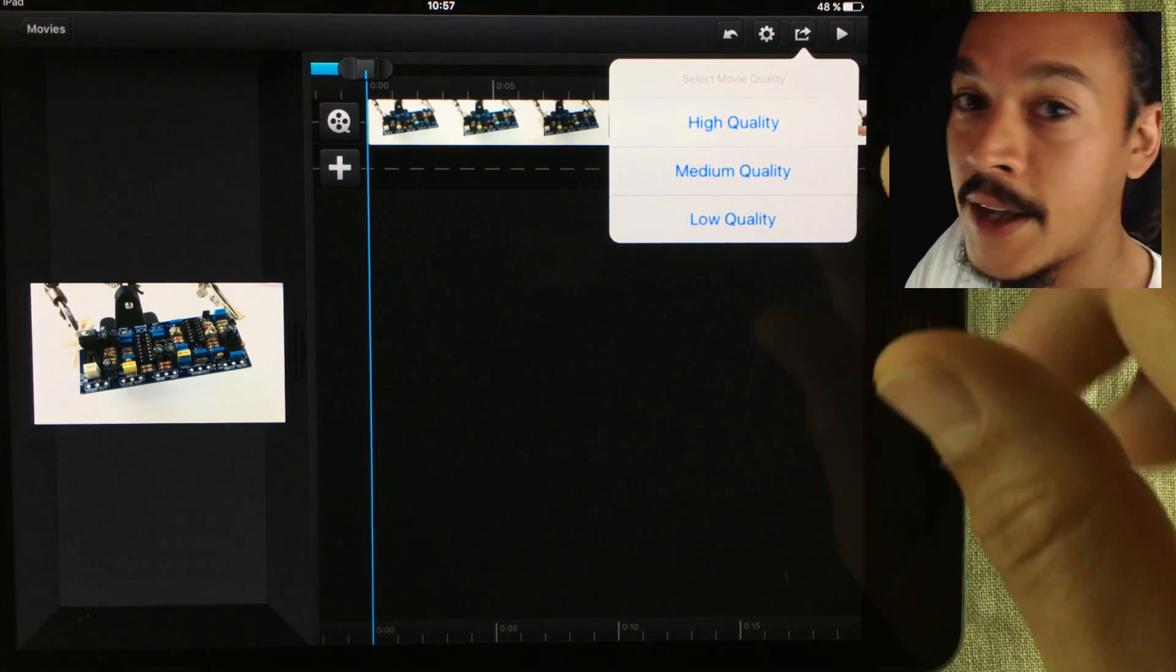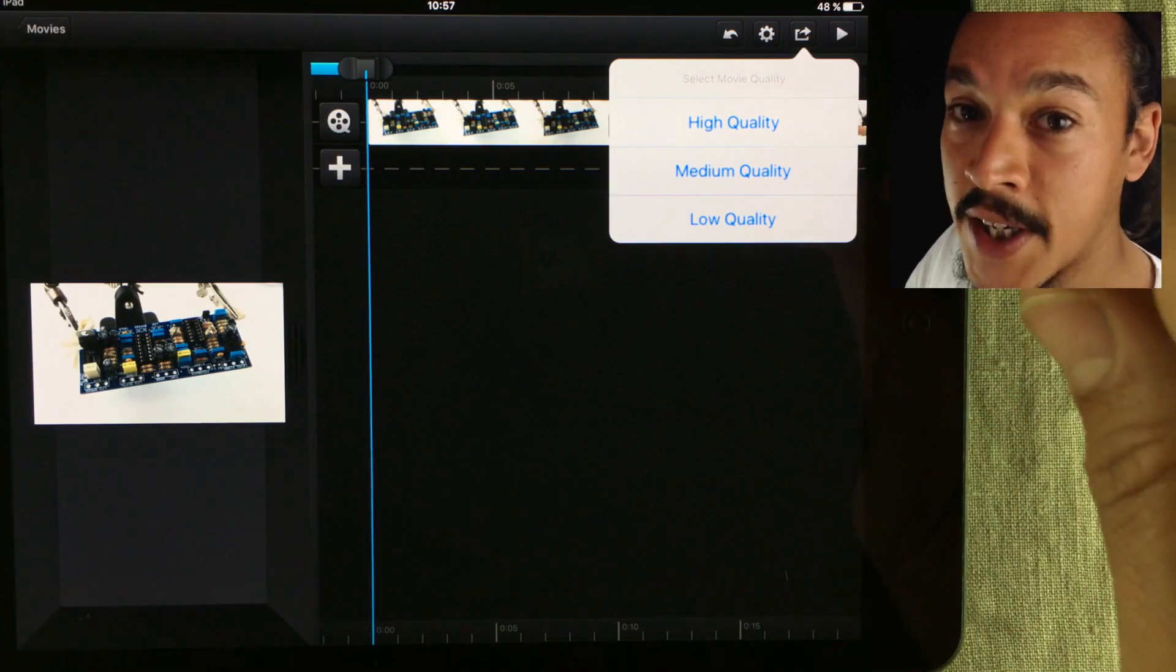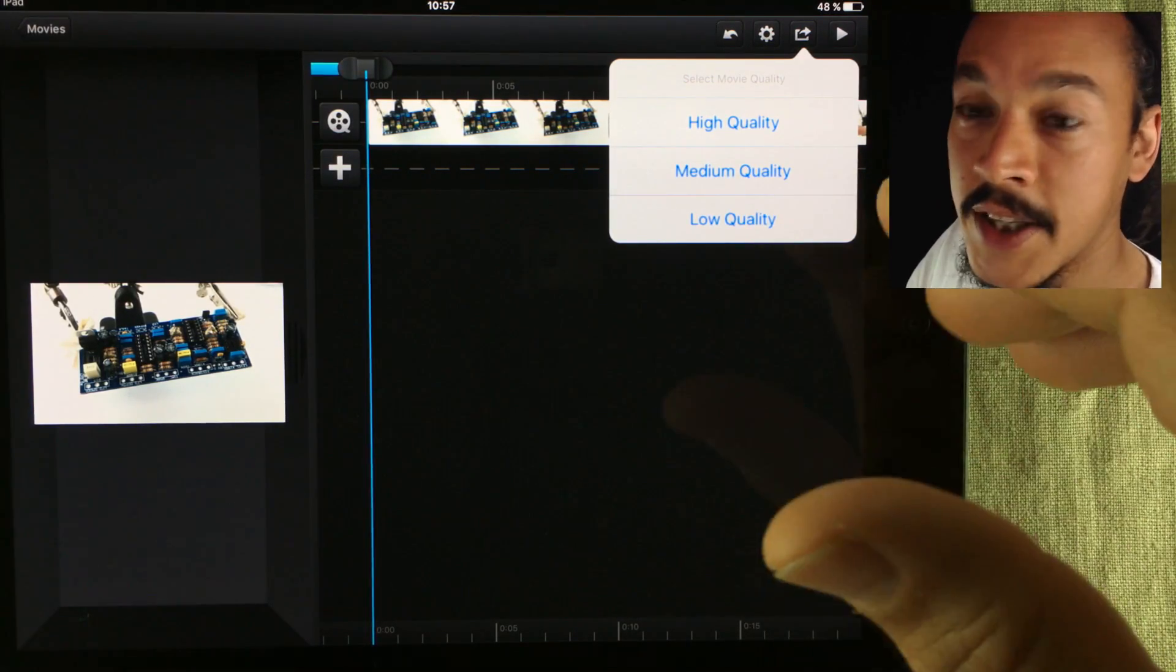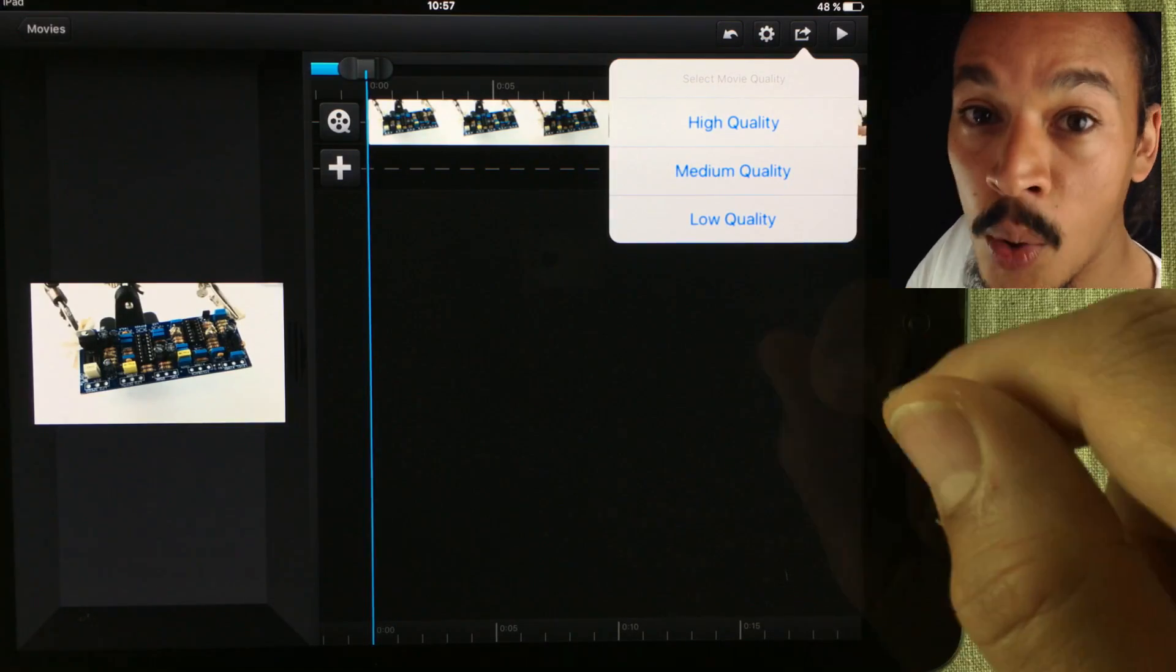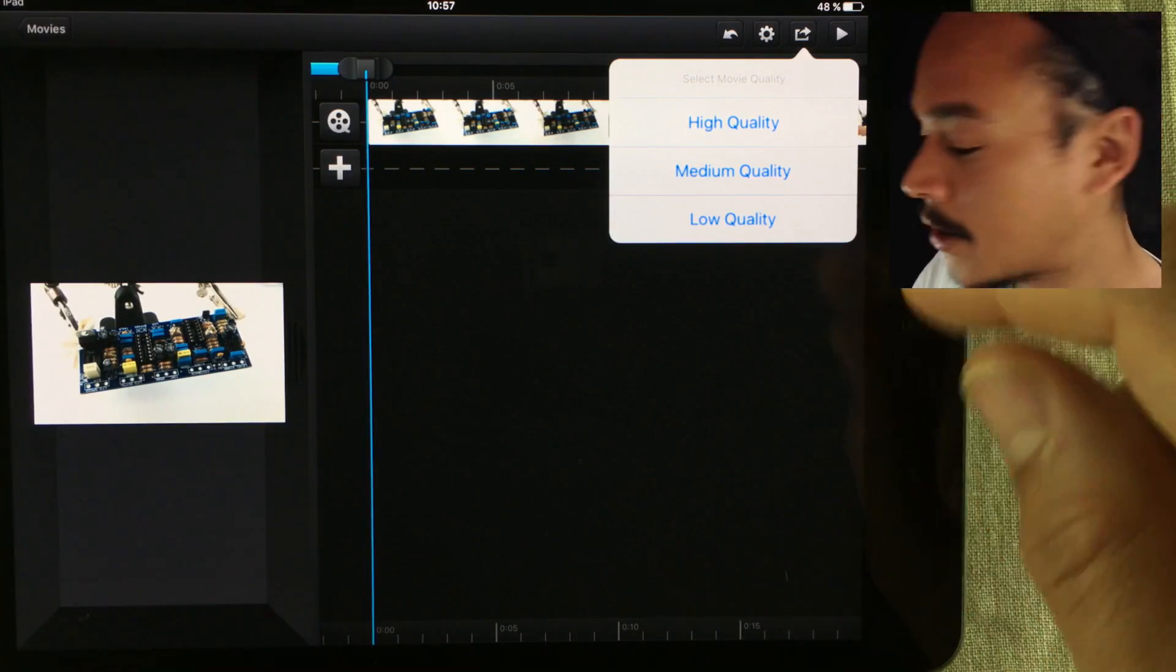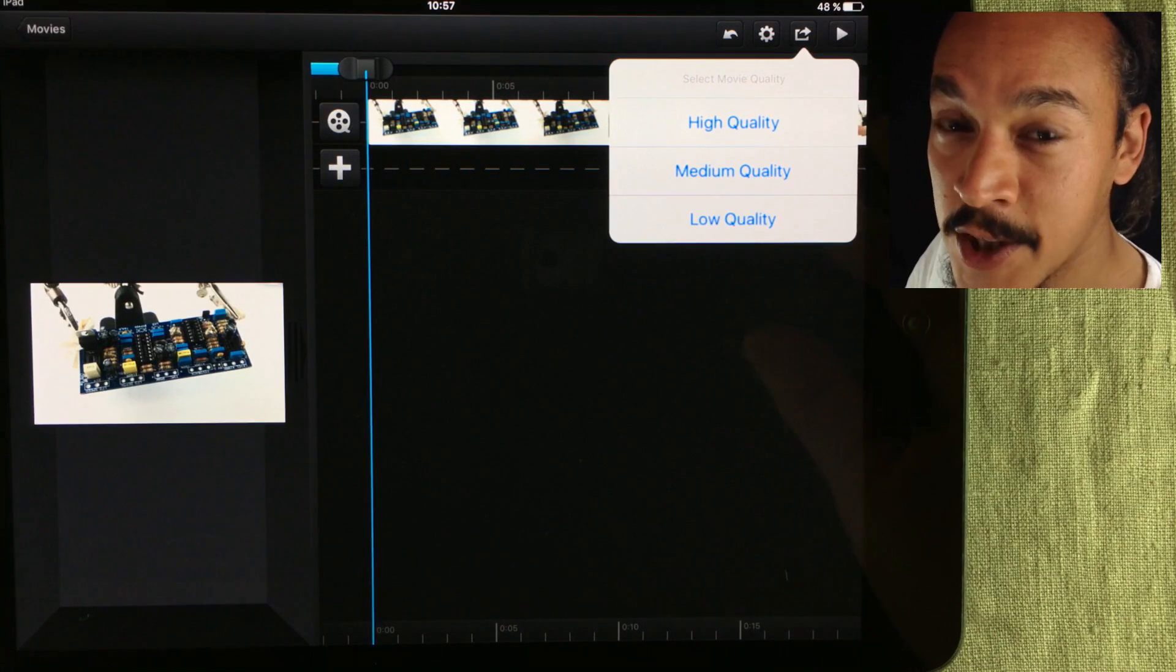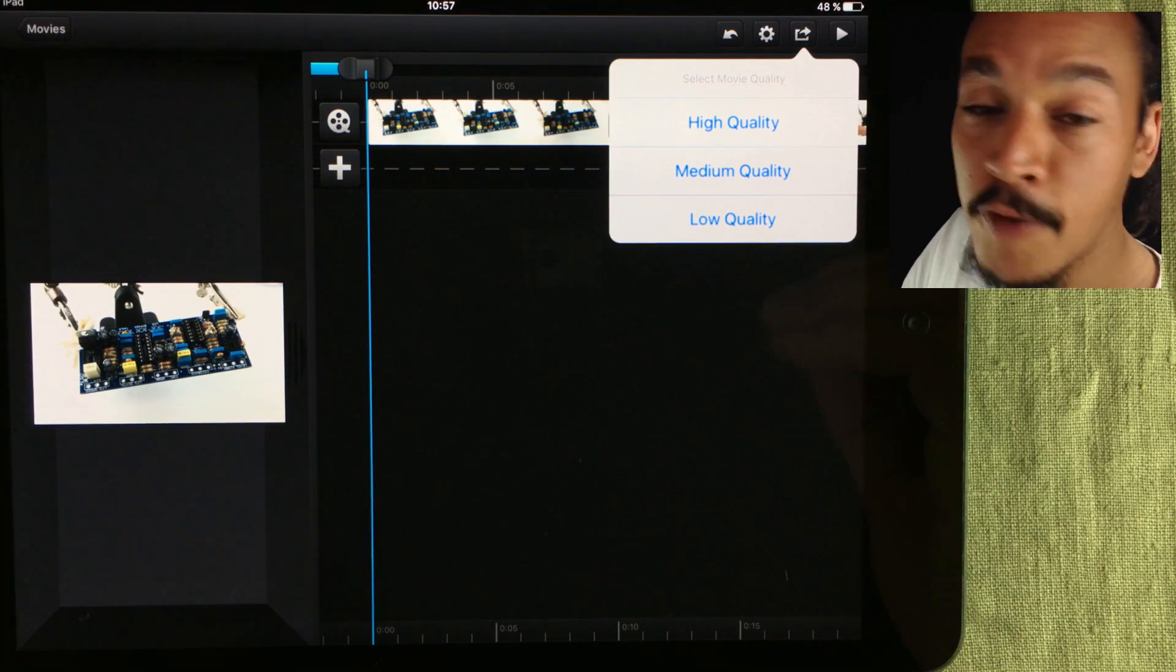Back before this update, everything exported to 720 and that was the highest quality setting. I didn't try the lower settings because I always go for the highest one. So finally, 1080p export on my PiP videos!